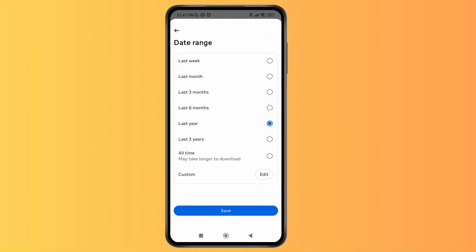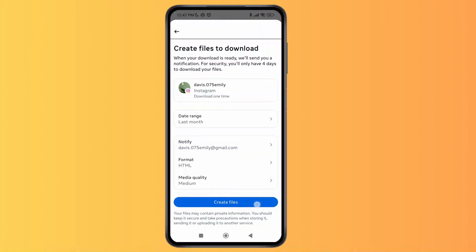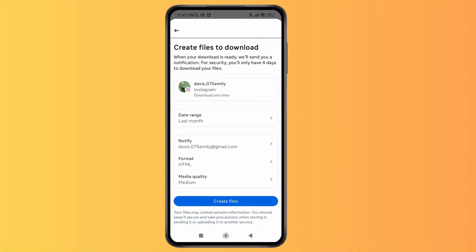I'm going to select the last month, then tap Save. You can just tap on Create File and Instagram will create the file and download it to your device.